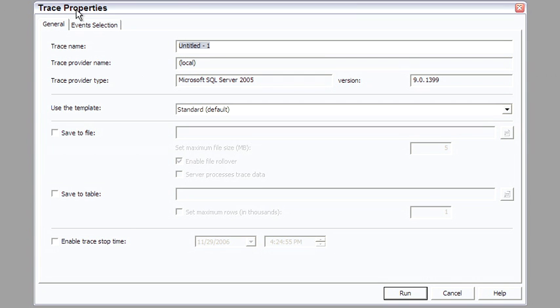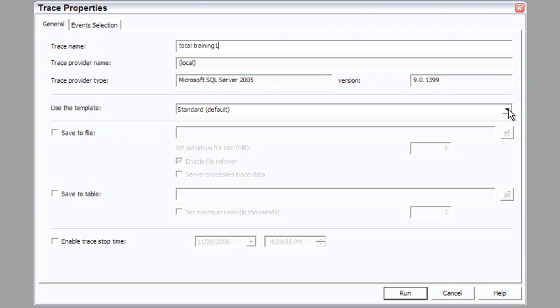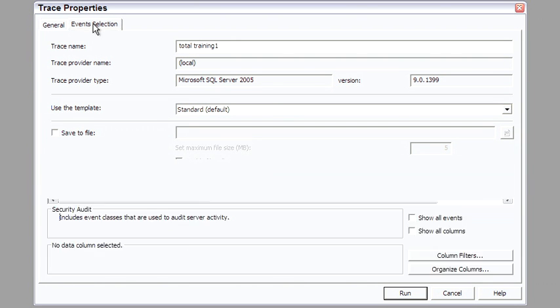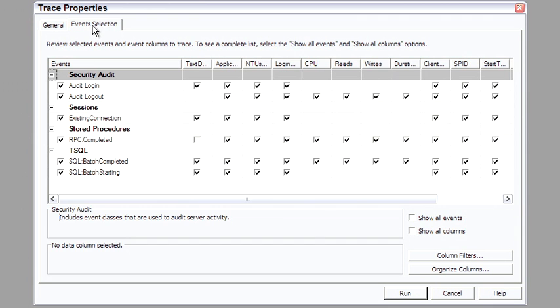So for example, we're starting a new trace and we'll call this trace total training 1. Keep the standard template. That's fine. We'll talk more about saving the file and saving the table later on. But I want to show you the events selection.